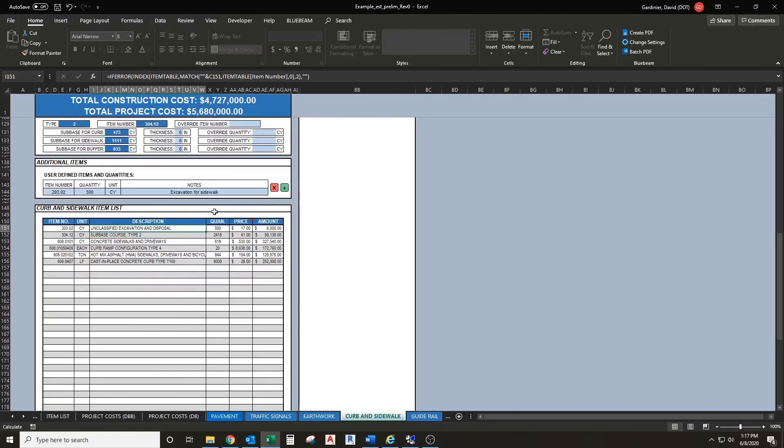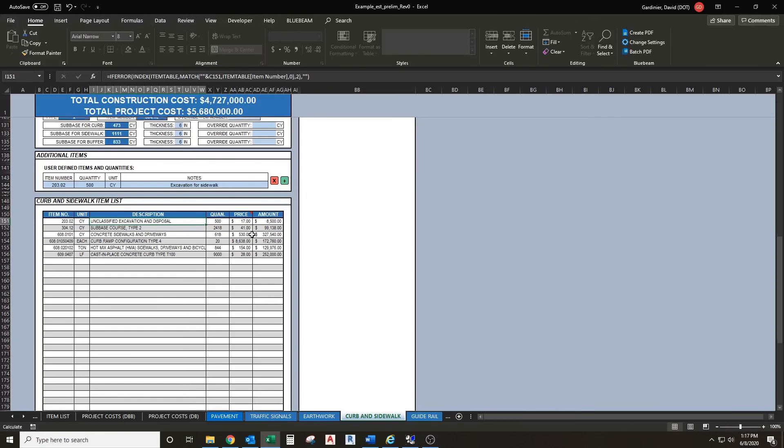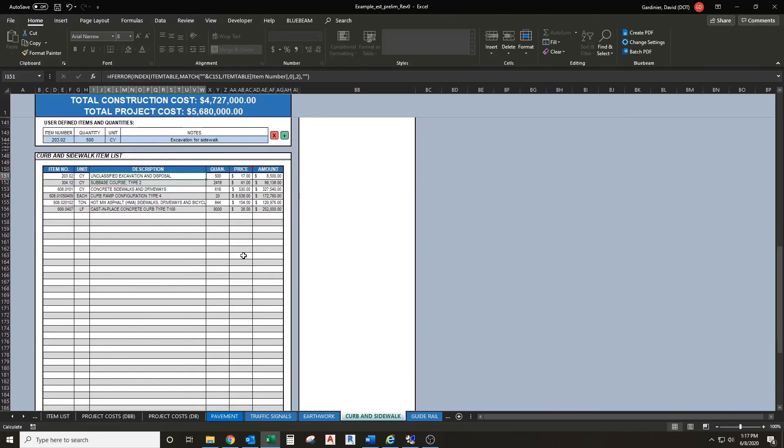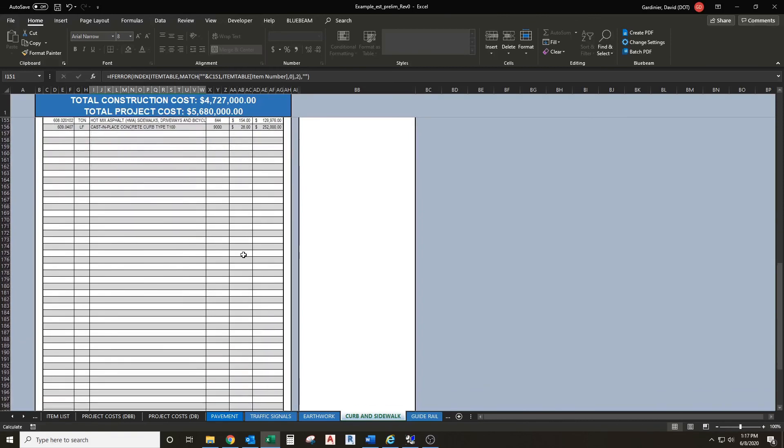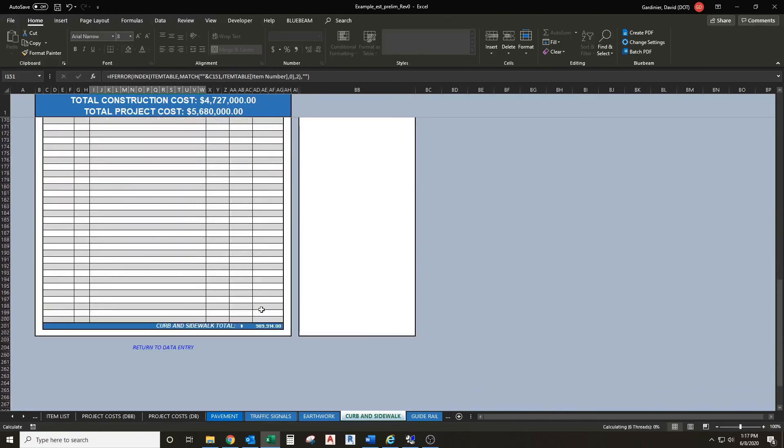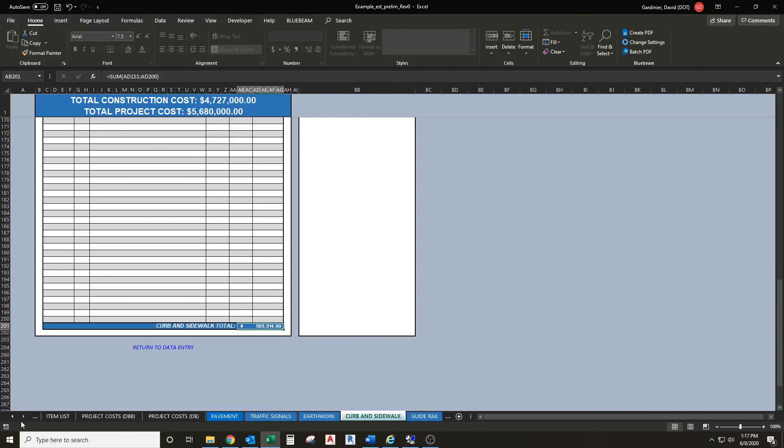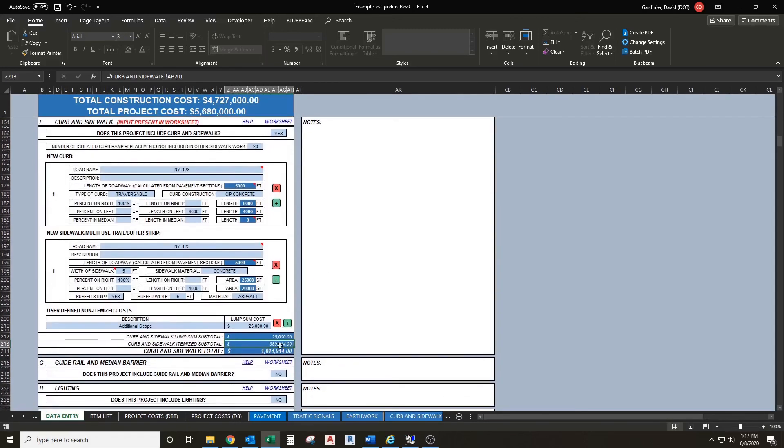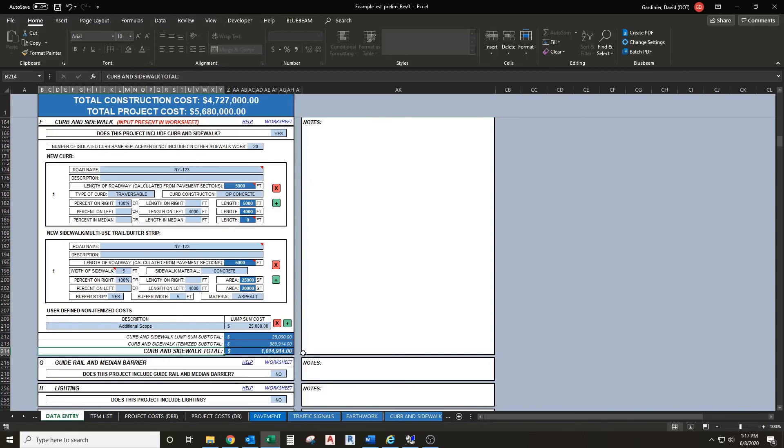Everything is summed together, unit prices are automatically generated, and a subtotal is created down at the bottom here. This number is referenced back into our data entry tab in the curb and sidewalk itemized subtotal, and we have our curb and sidewalk total.